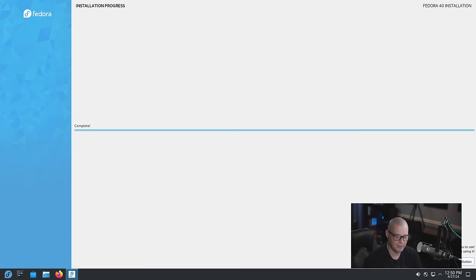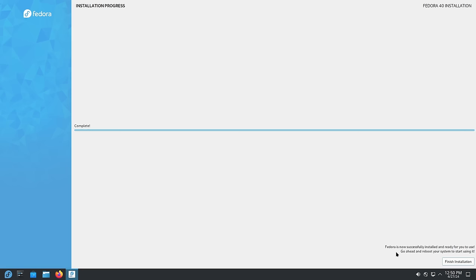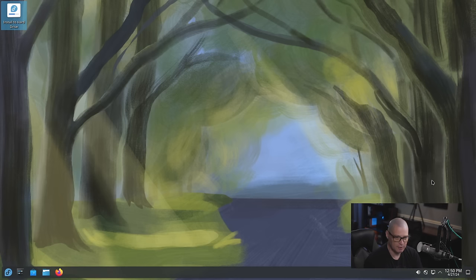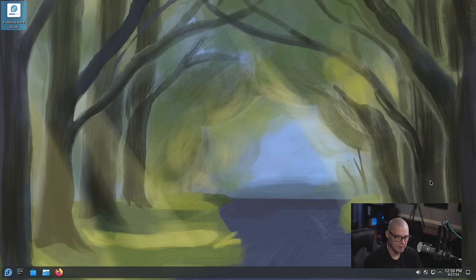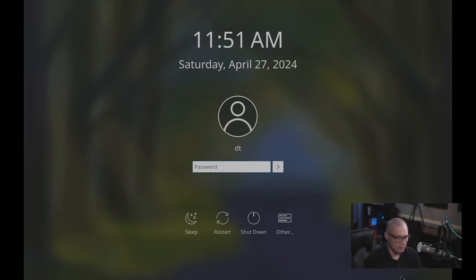And the installation has completed. Now in the bottom right hand corner I get the message that Fedora is now successfully installed. Do you want to go ahead and reboot your computer and then click finish installation? I'm assuming it will automatically reboot or do I need to do it? I guess I need to do it. Well let me go ahead and reboot the system.